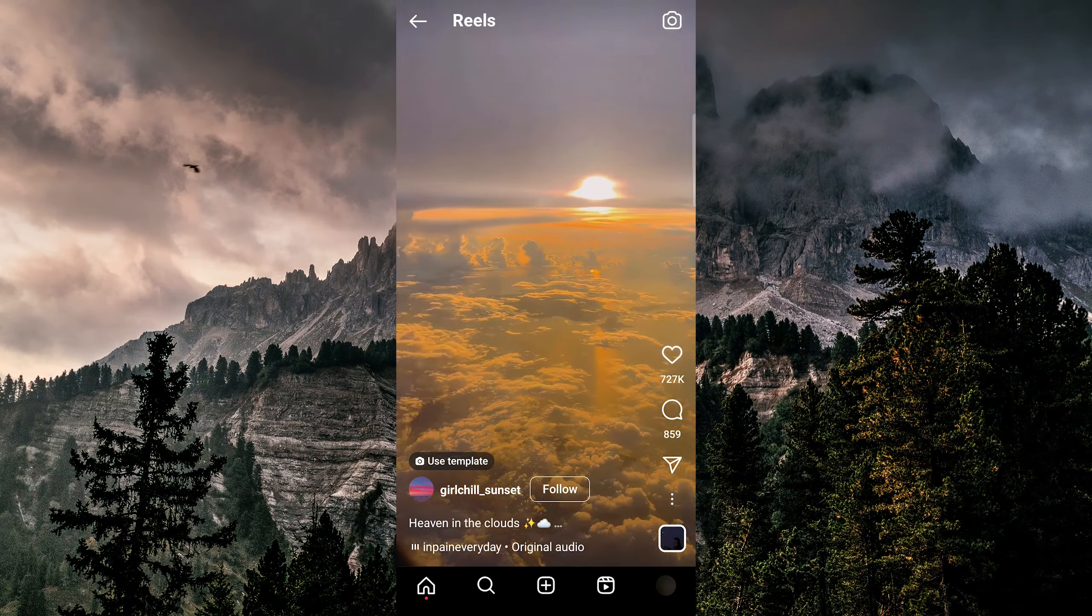And this takes me to all of the reels that I saved and this is how to find your saved reels.